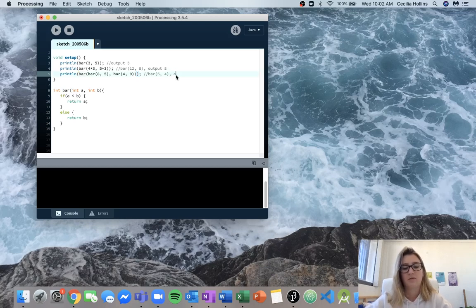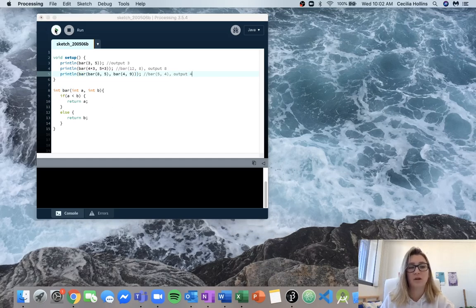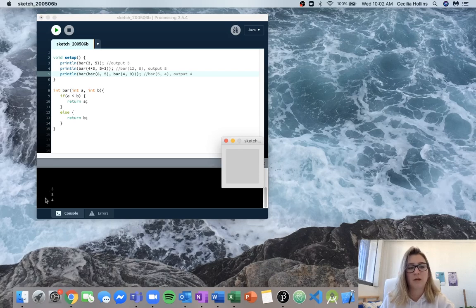So we know that from this it's going to output 4 and we can check all of these things by just running it. So we got our first value 3, our second value 8, and our last value 4.